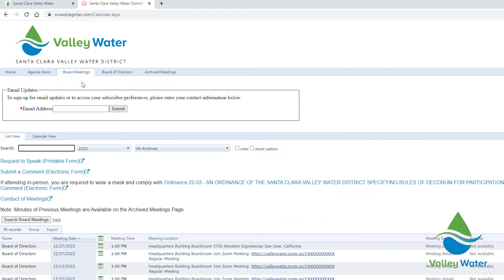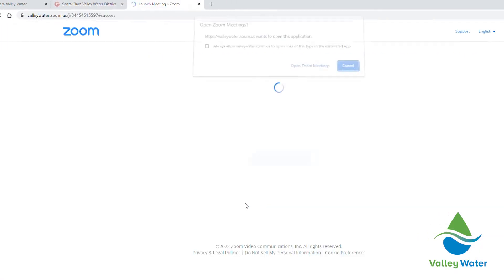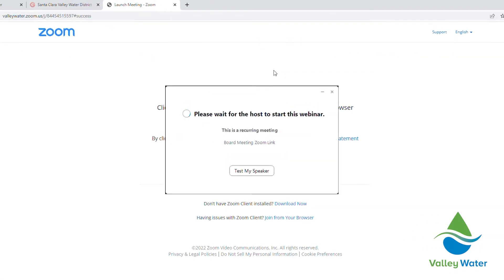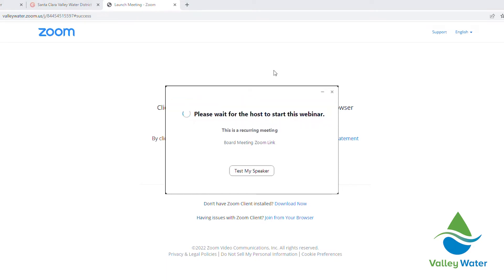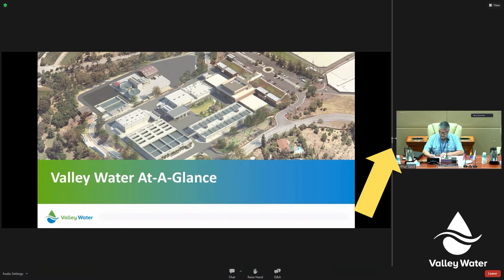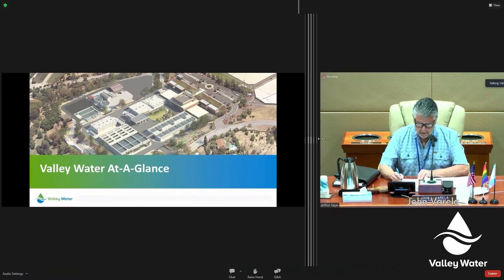Once a scheduled meeting has begun, click the appropriate link and then select Open Zoom Meetings. If you're early, you'll see an automated message from Zoom. Once the meeting begins, you'll be sent into the webinar. Note that Zoom webinar will open in side-by-side view by default. If you would like to adjust the size of the speaker or presentation, feel free to utilize the slider within Zoom.